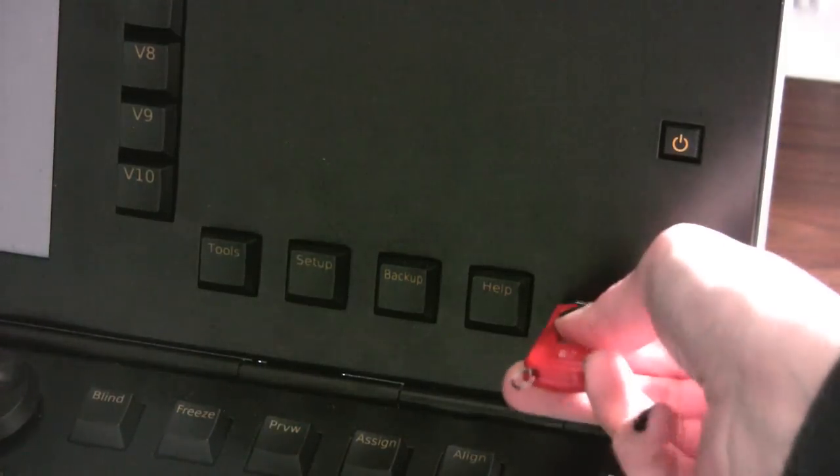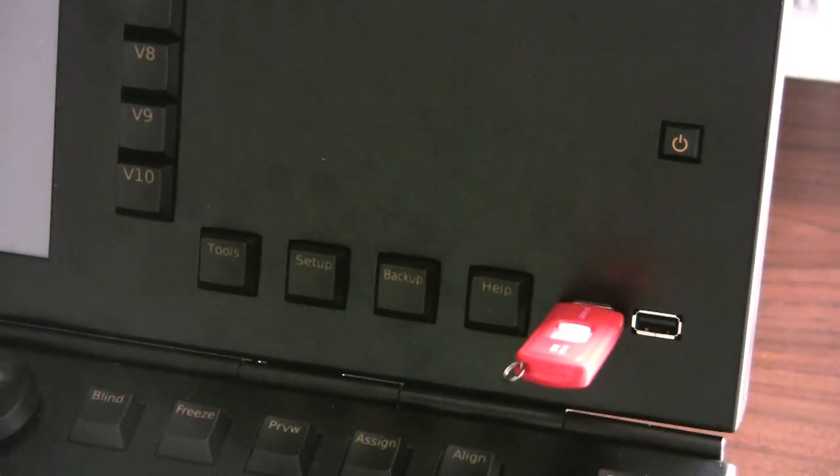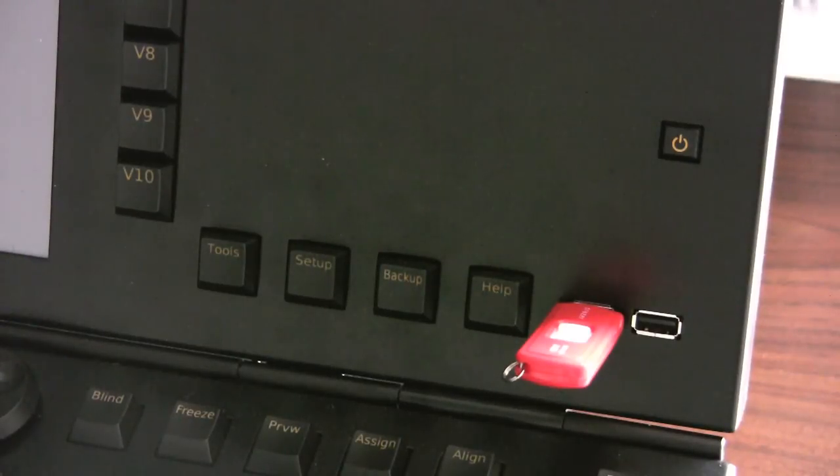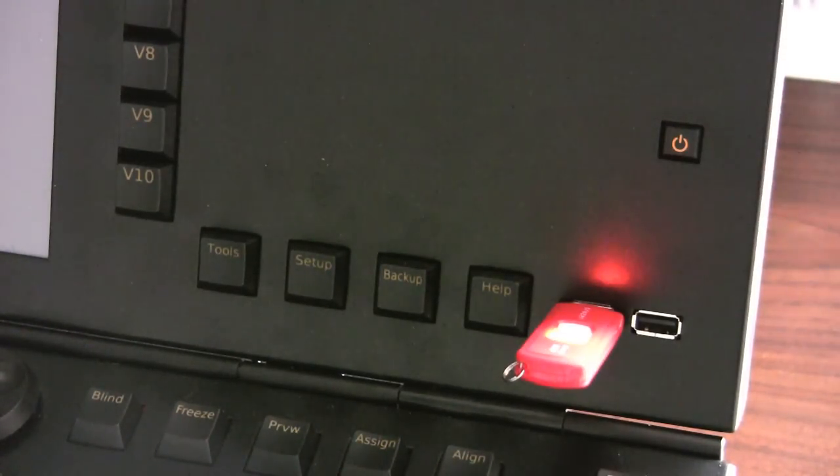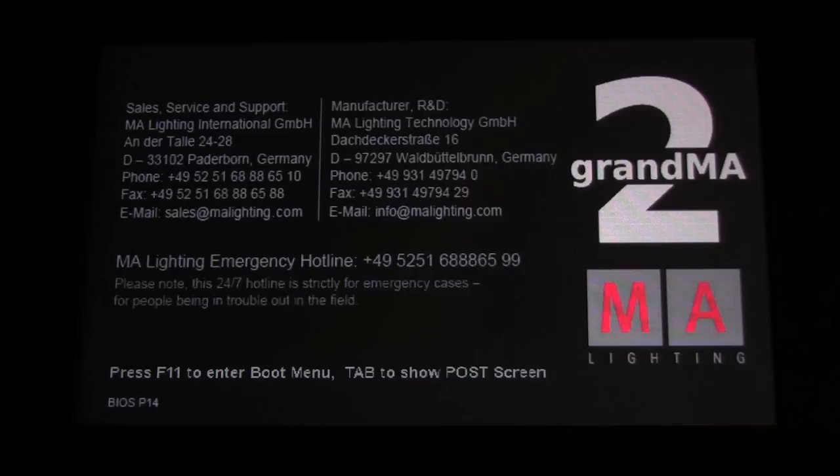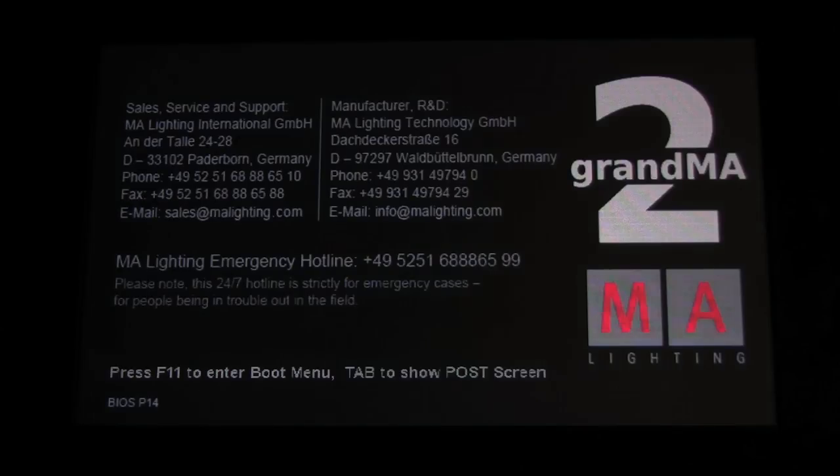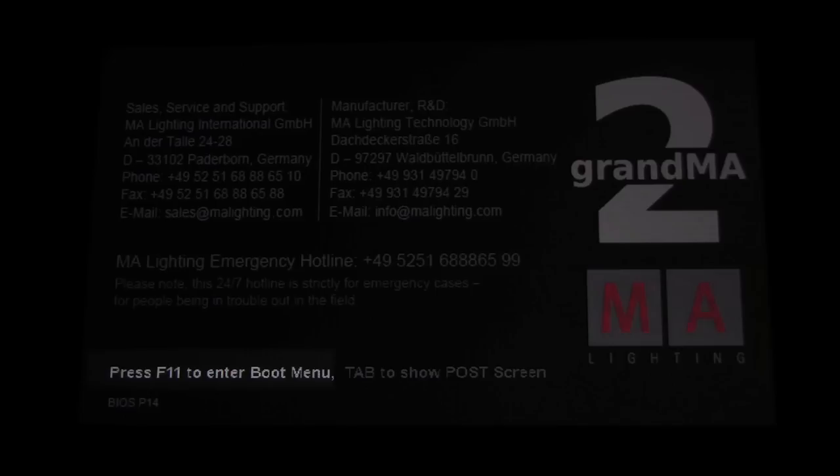You will use the same USB stick to perform this full install. Again, connect this USB to the console or NPU before booting, and then power on the console. Watch for the very first dialog to appear on the screen, and look for the correct key on your keyboard to be used to take you to the boot options menu.